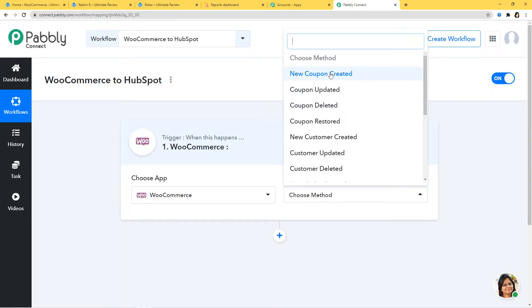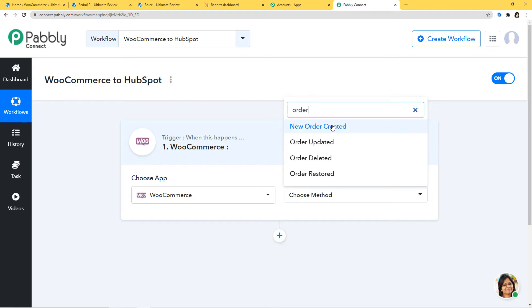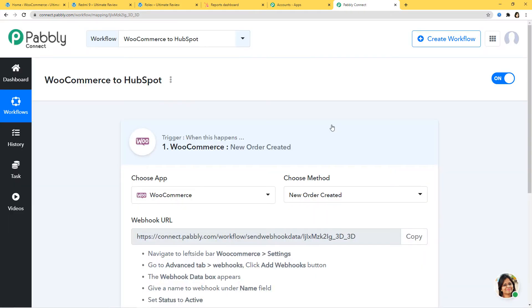In Choose Method, you can see we have many trigger methods available. According to our workflow, whenever an order is created in WooCommerce, we want to add contacts in HubSpot, so New Order Created is going to be our trigger method. Let me explain that automation runs on the concept of triggers and actions — it is all about when something happens, do this. For example, when a sale happens, send an email. In our case, when a new order is created in WooCommerce, create a contact in HubSpot.